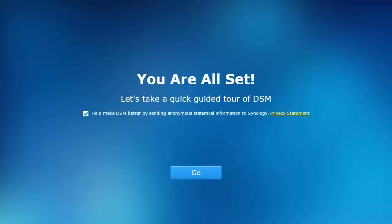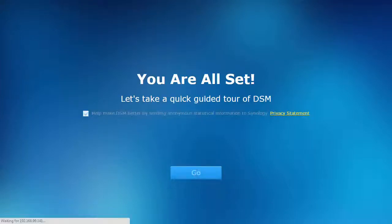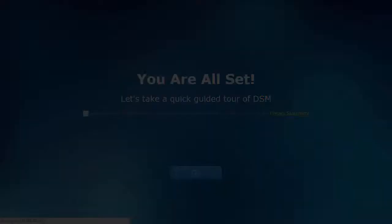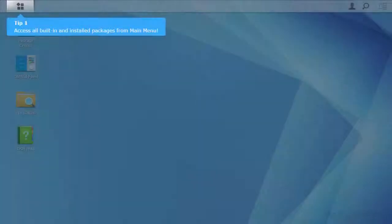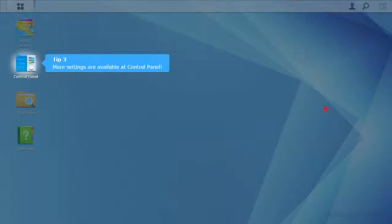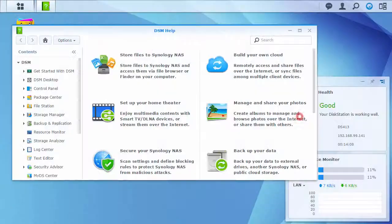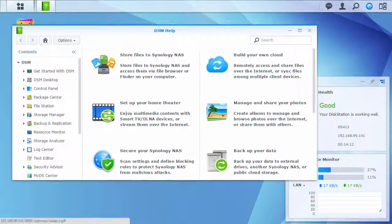Once configurations are applied, you can choose whether to send anonymous statistics that help Synology choose where to focus improvements and features. Now you'll be introduced to DiskStation Manager, Synology's web-based NAS operating system, and presented with a selection of guides on how to take advantage of some key features.